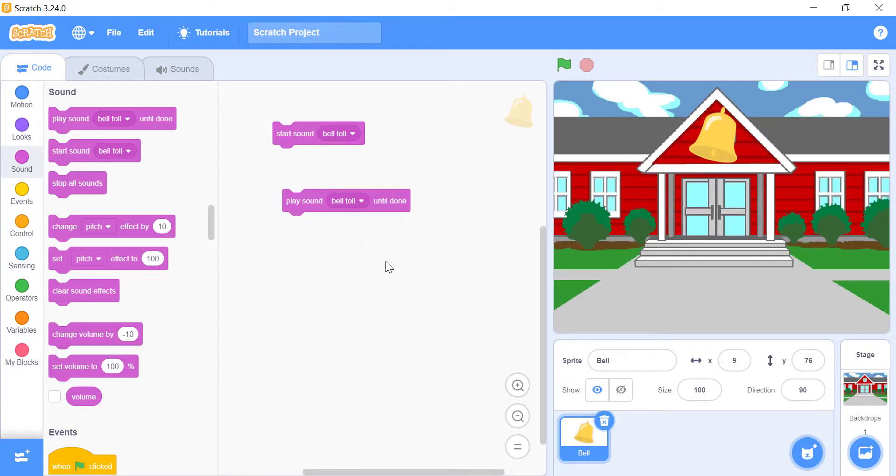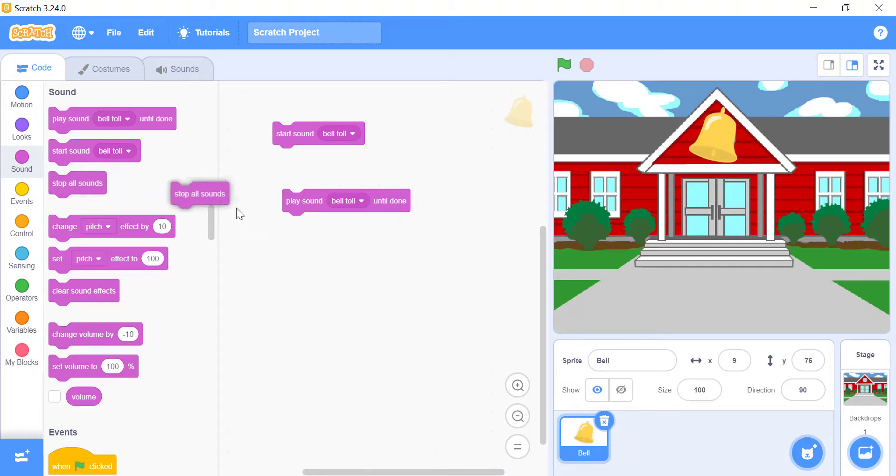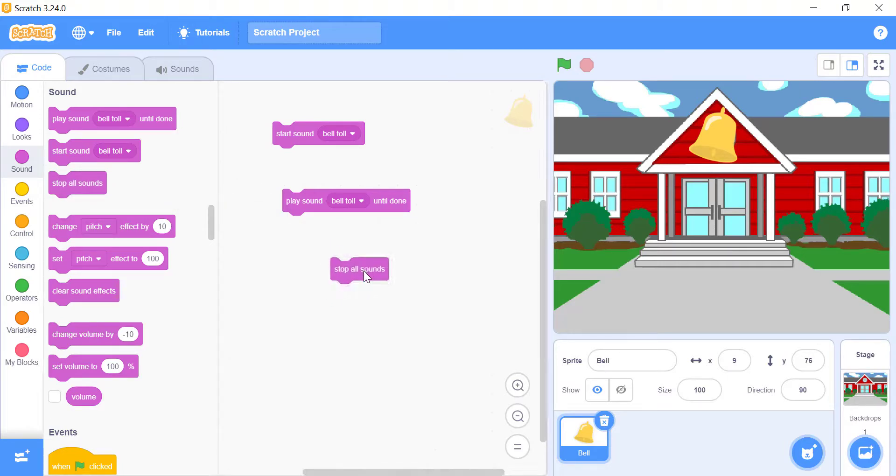Sometimes you don't want music, or any other sound to keep playing, like music playing in the background. You can use the stop all sounds block. This block will stop every sound that's playing, and moves on to the next block of your project.